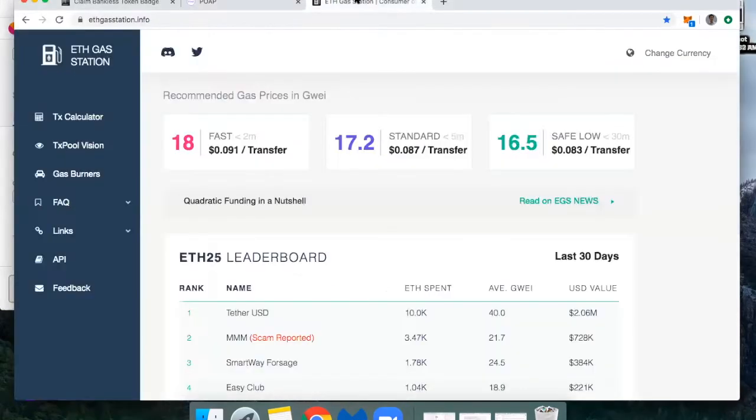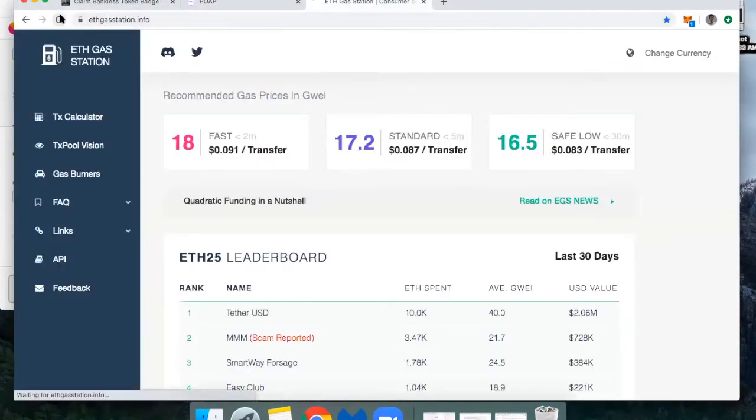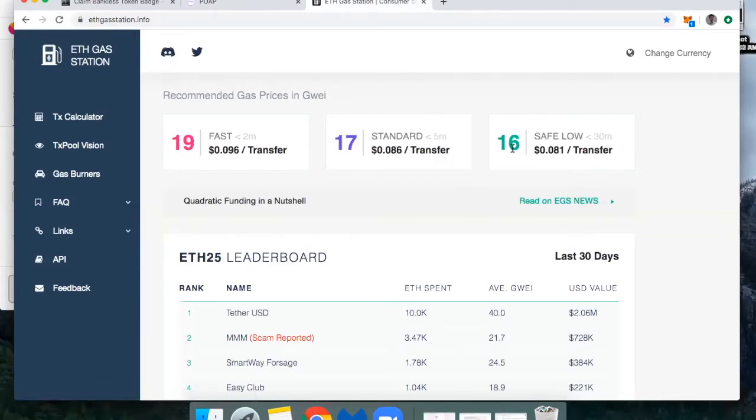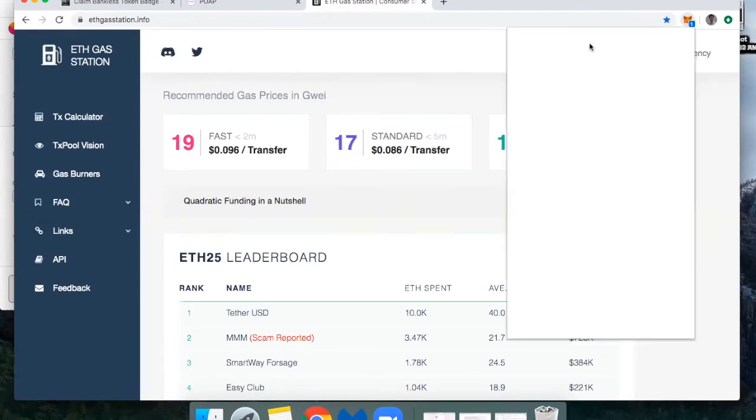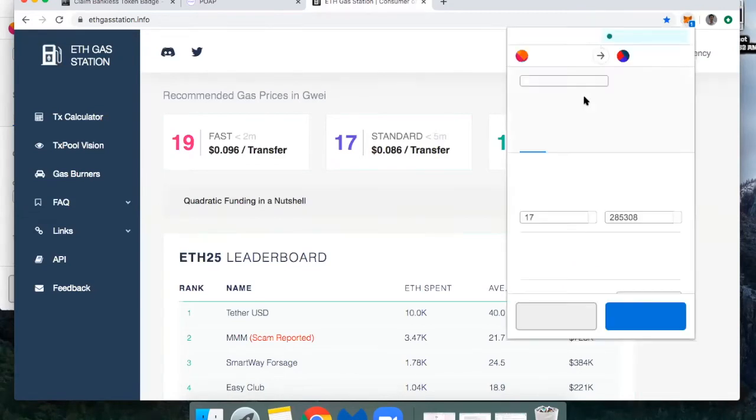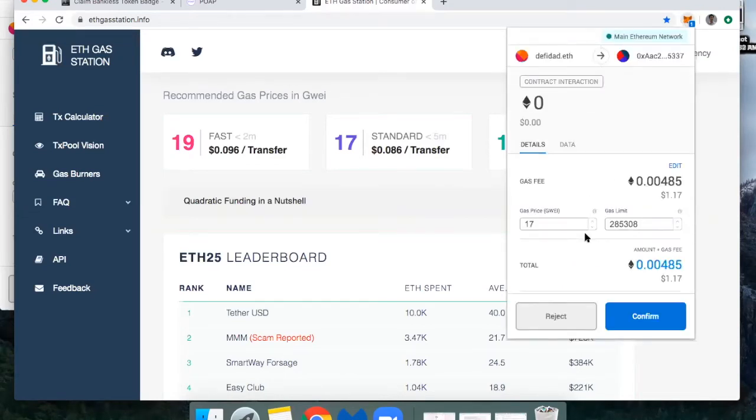Just a quick reminder, you can go to the ETH gas station to see what the gas price is. So if we were to refresh this, let's just see. Okay, cool. As long as it is 16 Gwei or more, it should be able to execute the transaction. So we'll do that.